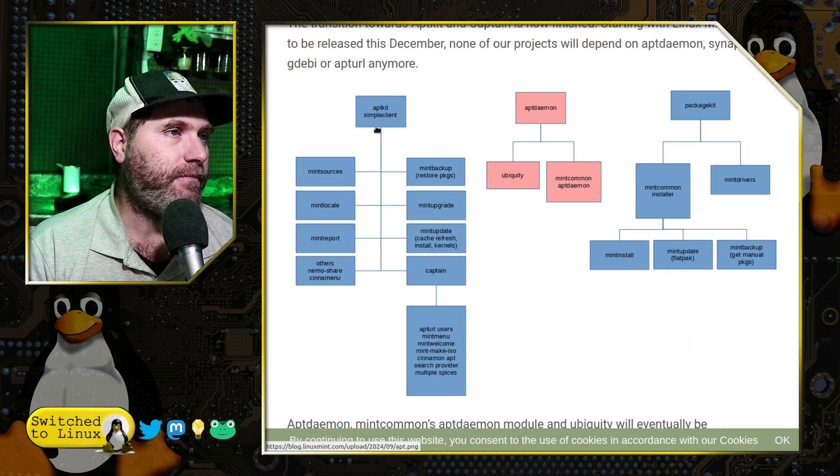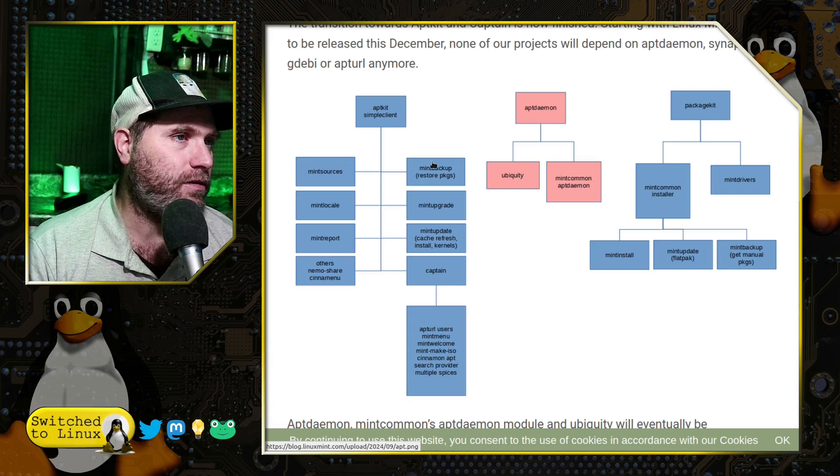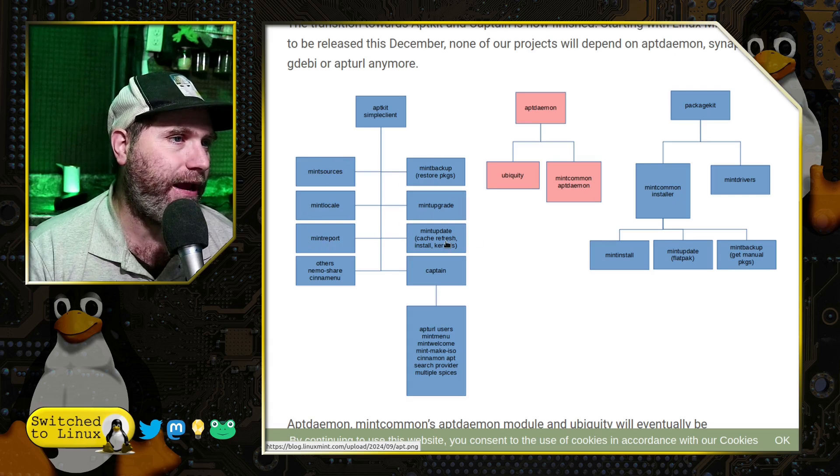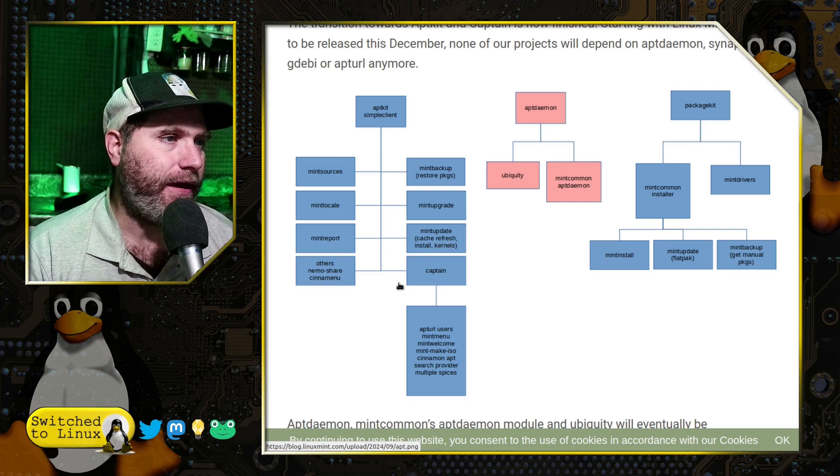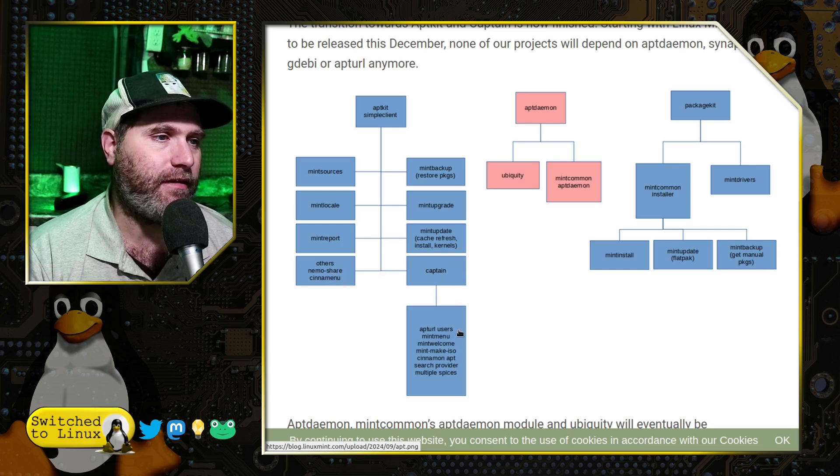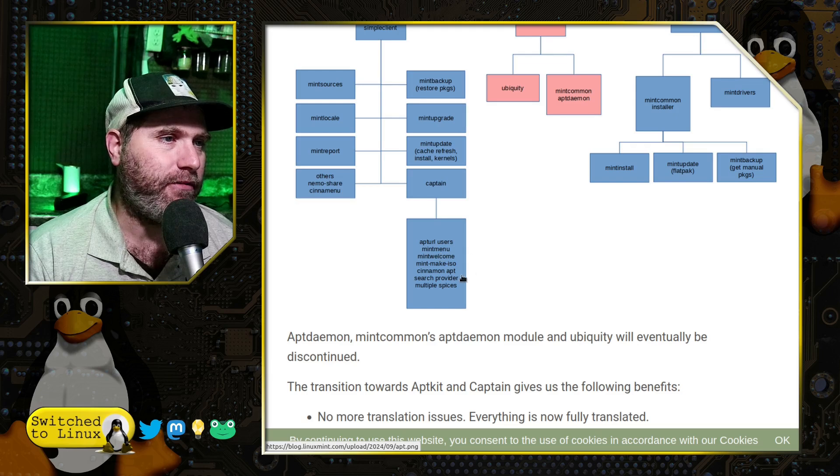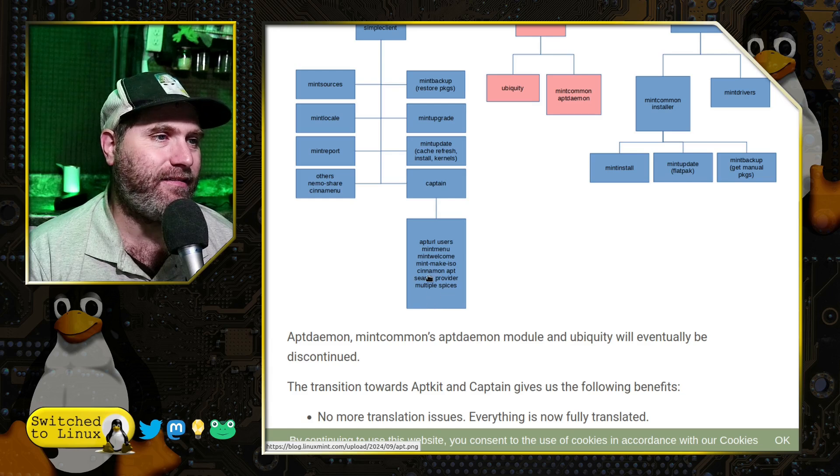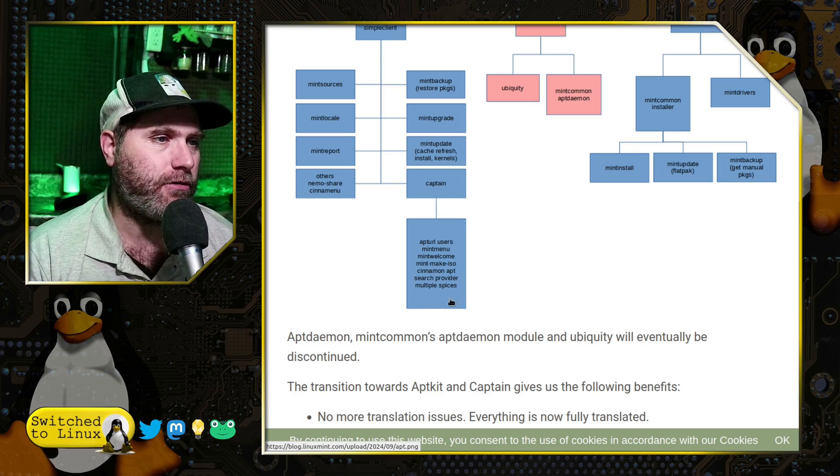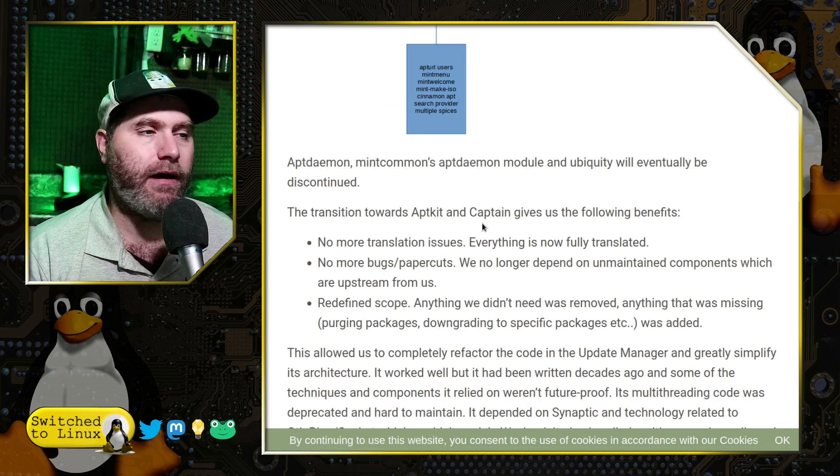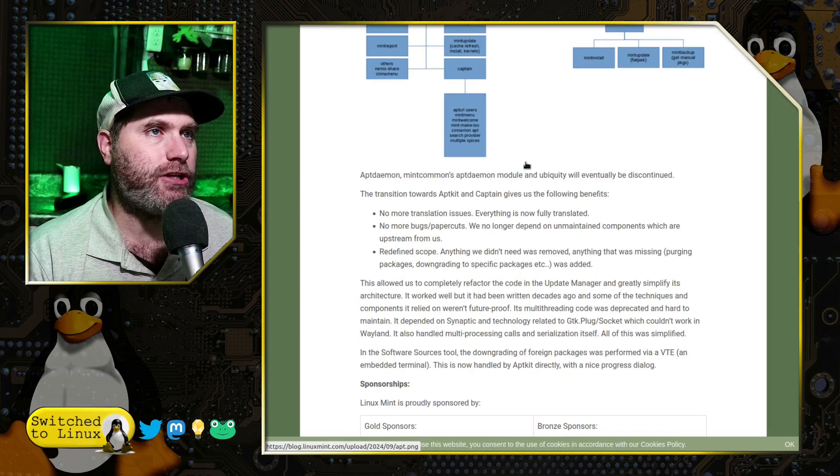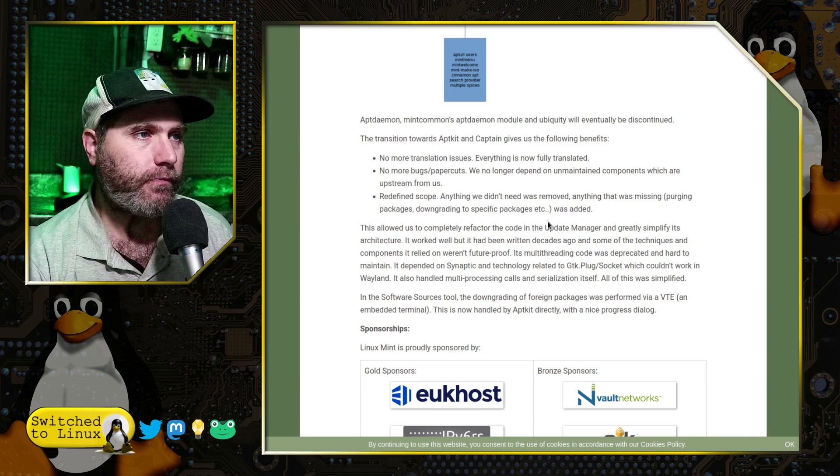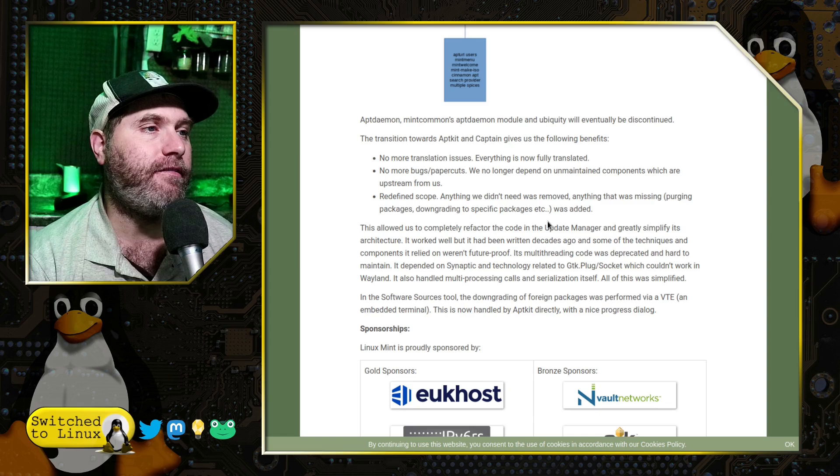So here's the AptKit clients. So we have Mint sources, Mint backup, Mint locale, Mint upgrade. So we have Mint report, Mint update, and then others, Nemo sharing, cinnamon menu and things like that. And then Captain controls app URL users, Mint menu, Mint welcome, Mint make ISO, the cinnamon app search provider, multiple spices. So there we have a little bit of more updates and adjustments here just to kind of show what they're what they're really working on. So they're doing a transition towards these gives them a few benefits here.